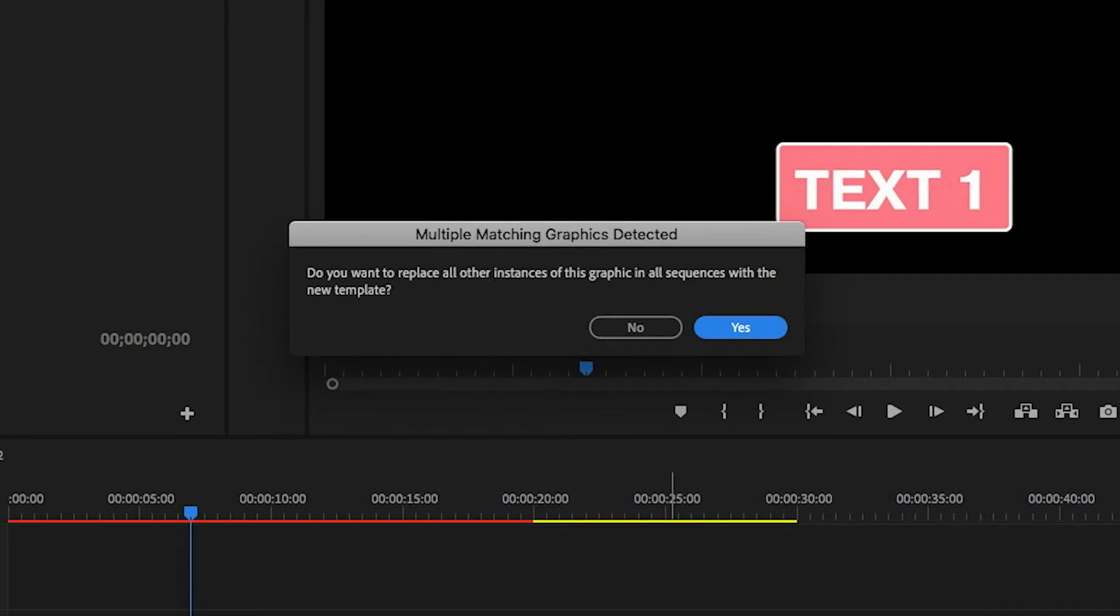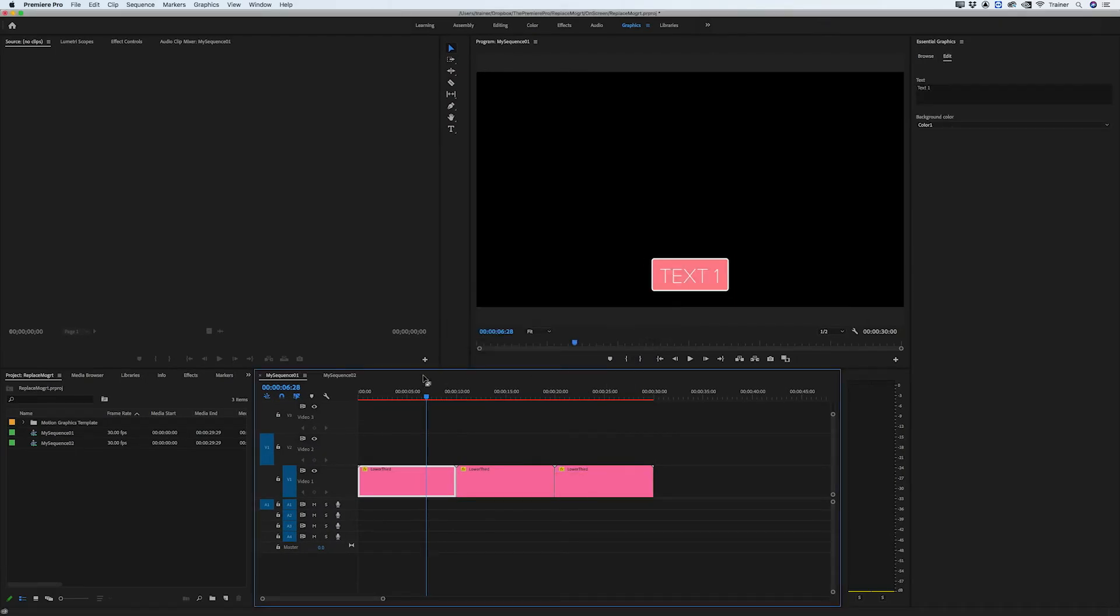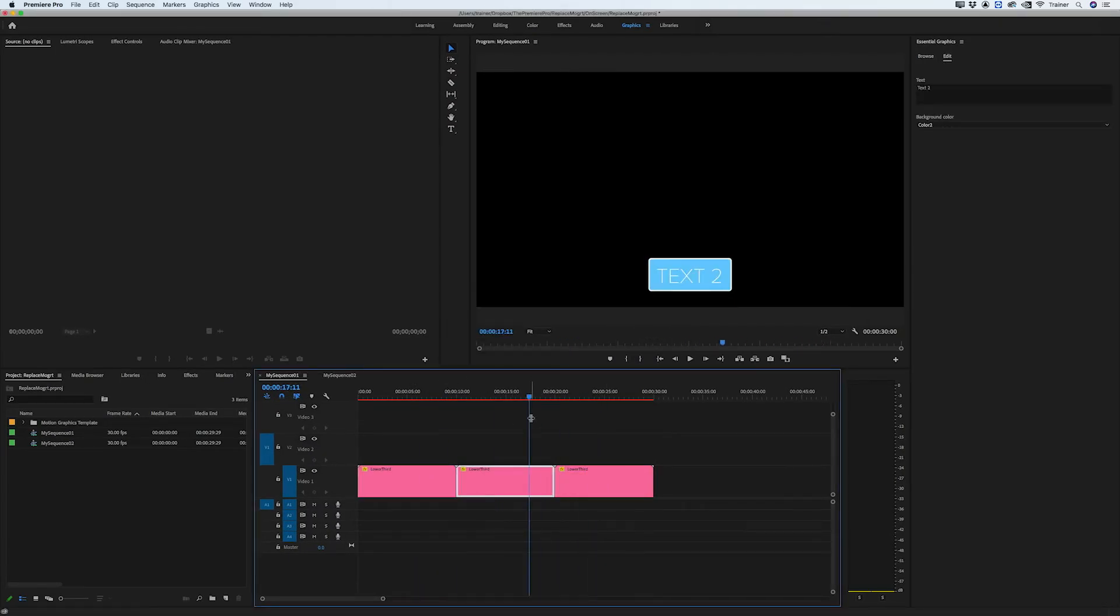When I do I get this dialog box here that says do you want to replace this template everywhere it's used in your project. I'll click yes and now you can see it has updated my clips but it's also kept all of their custom settings